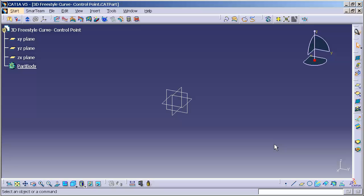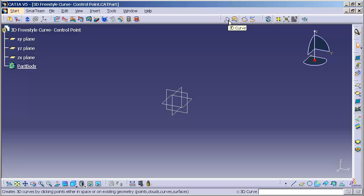Today we're going to discuss the use of 3D Curve. 3D Curve is a freestyle curve tool, meaning you are free from constraints as far as applying constraints within the context of a sketch.